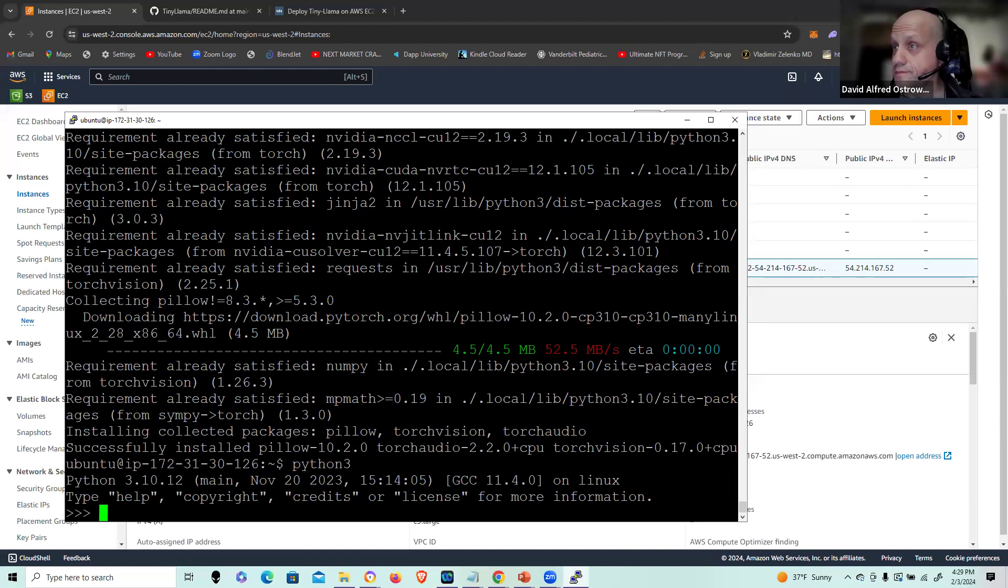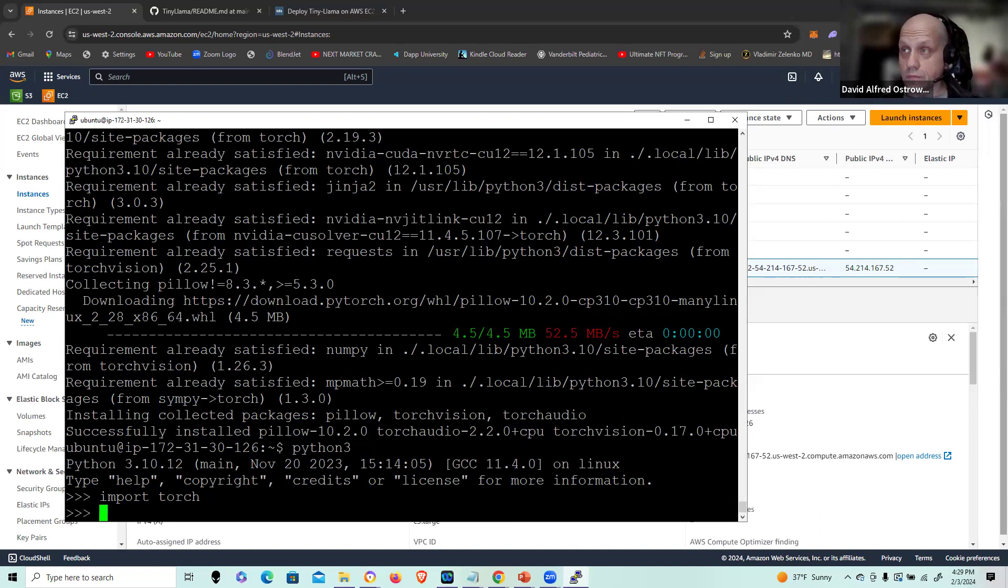So again, I'm cut-pasting all my commands. They are readily available for you. And hopefully you can follow through in just the same amount of time that it is taking me to make this video. So import Torch. And now I'm going to import the pipeline.